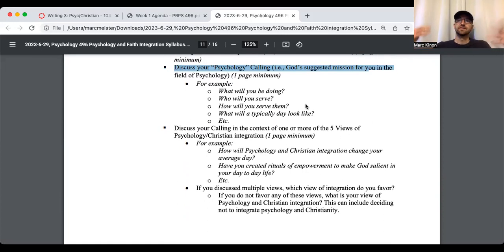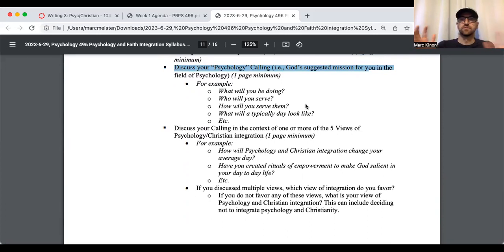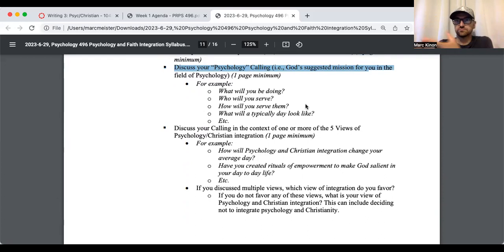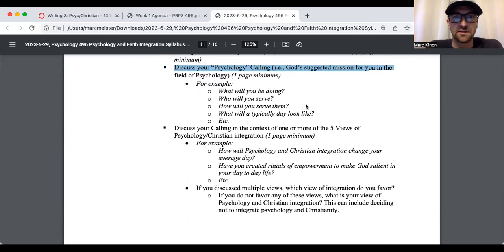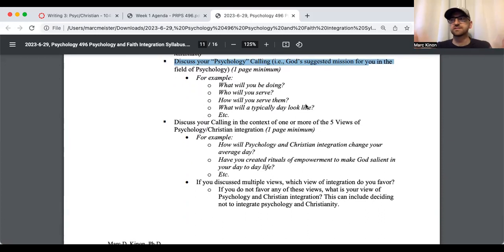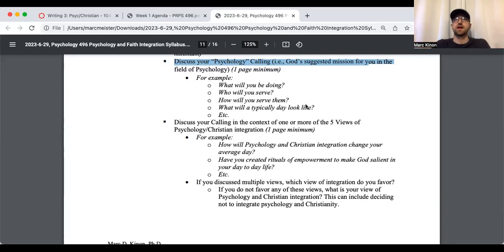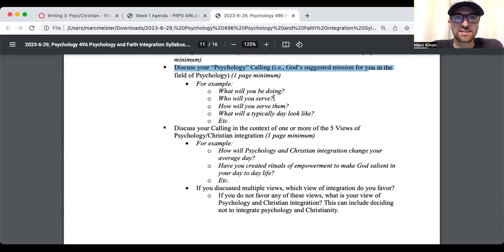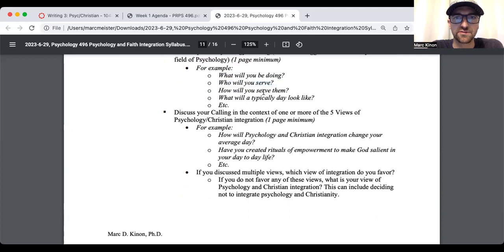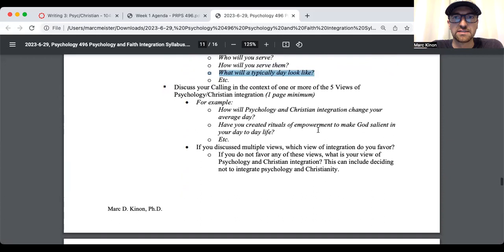The next section I want you to include is your section on the Screwtape Letters, which is the week seven reaction form, and then your reaction form on the golden circle. And then your obituary future self exercise, your SWOT analysis, which is the week five and six reaction forums. And then I want you to discuss your psychology calling. And what does that mean? It's God's suggested mission for you in the field of psychology, and this is a one-page minimum. Again, these are all minimums. If you want to write more, remember, it's for you.